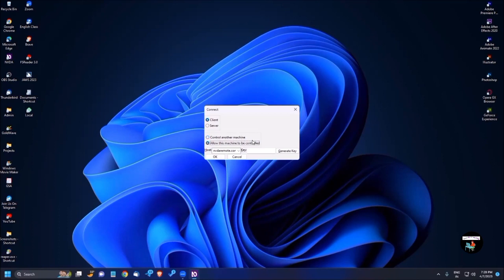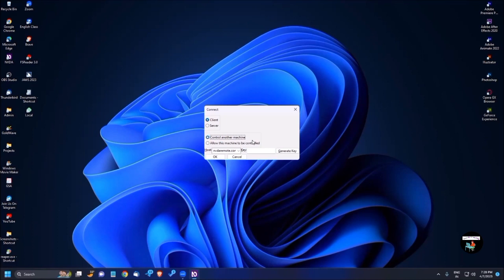I'm pressing tab. Control another machine radio button checked. So here are two radio buttons. Control other machine - if you want to control others' machines, you should choose this first option. Otherwise, if you press down arrow once, you will get another option called allow this machine to be controlled. The computer which you want to be controlled must select this option. So when Ravi is connected, Ravi chooses the second option, allow this machine to be controlled.